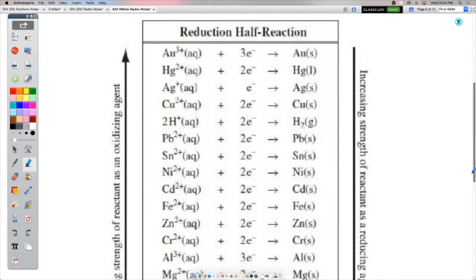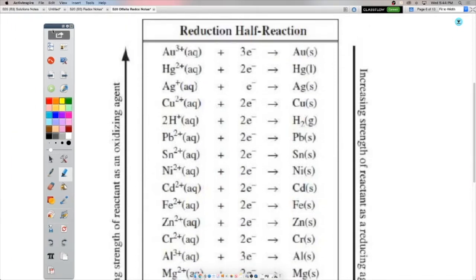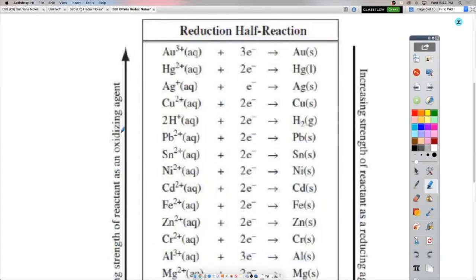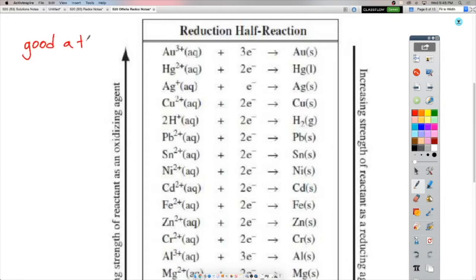So how does it work? On this side, there's an arrow pointing up that says increasing strength of reactants as an oxidizing agent. So up here we have really strong oxidizing agents — things that are really good at helping other things oxidize. Which means if they're really good at helping other things oxidize, they themselves are very good at being reduced. So the things on the top left are the strongest oxidizing agents, which means they're very good at being reduced themselves.